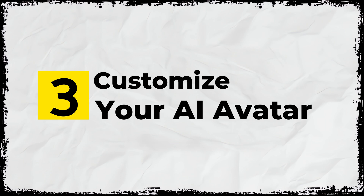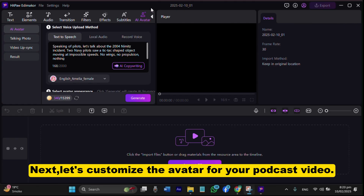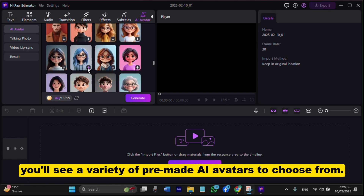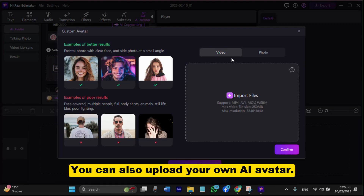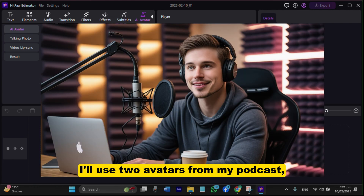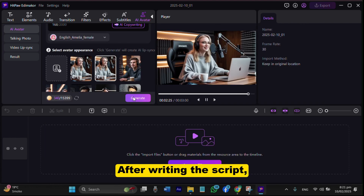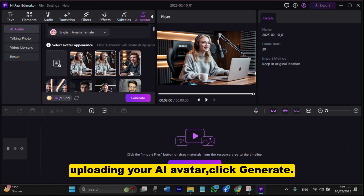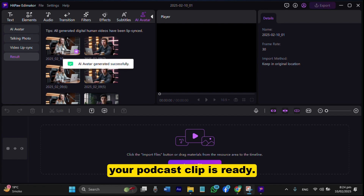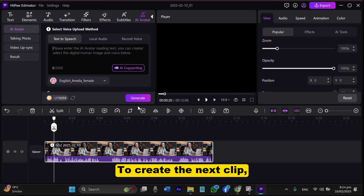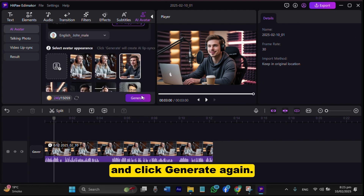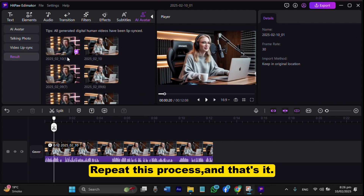Step 3: Customize your AI Avatar. Next, let's customize the avatar for your podcast video. Scroll up and you'll see a variety of pre-made AI avatars to choose from. You can also upload your own AI avatar. I'll use two avatars for my podcast — one male and one female. After writing the script, selecting an AI voice, and uploading your AI avatar, click Generate. In just a few minutes, your podcast clip is ready. To create the next clip, enter the next lines of your script, select an AI avatar, and click Generate again. Repeat this process, and that's it.